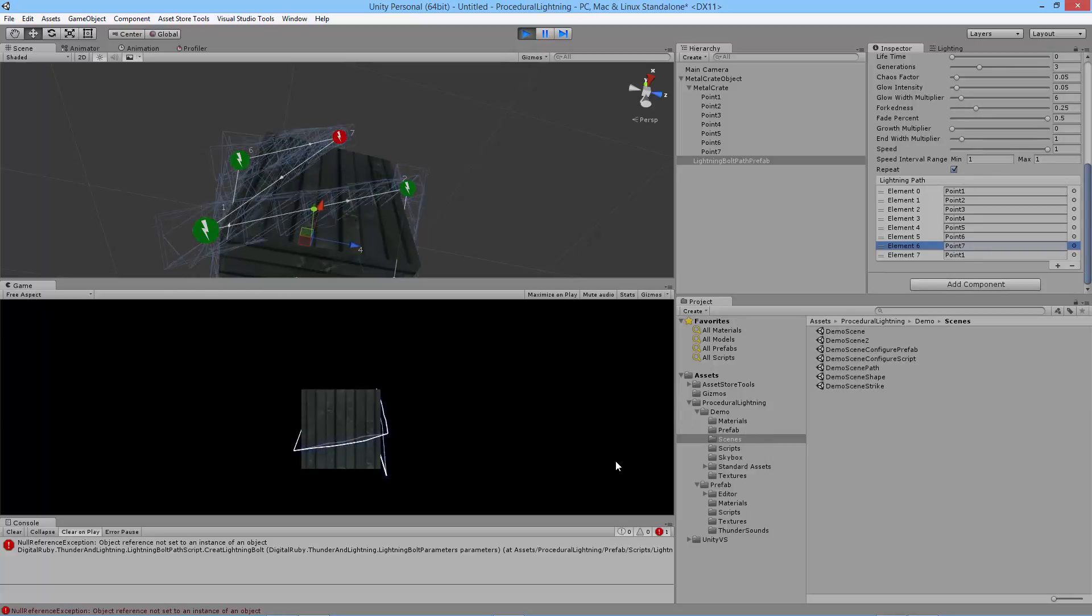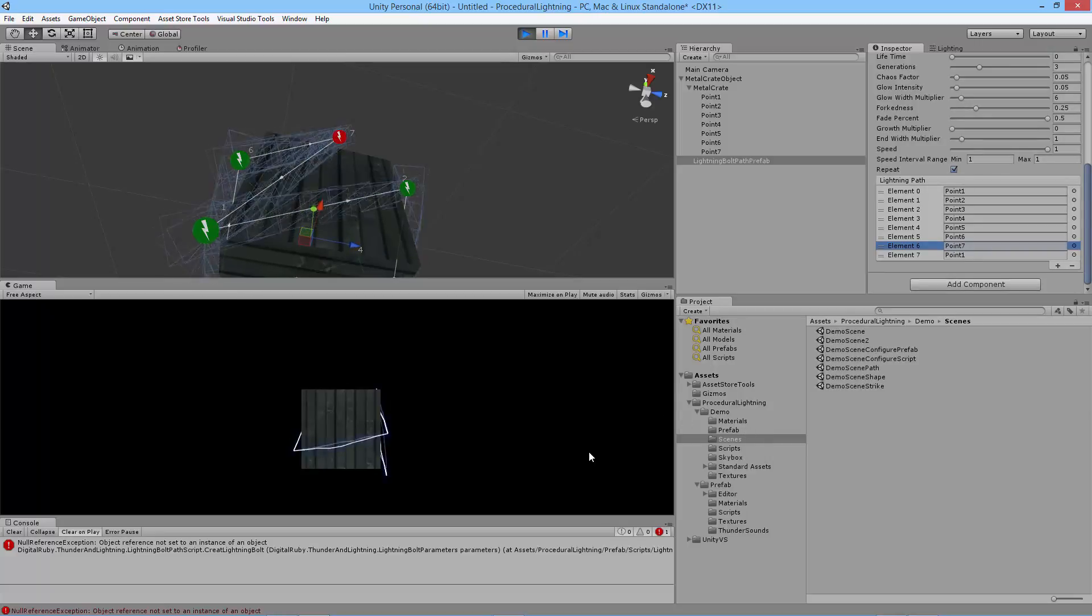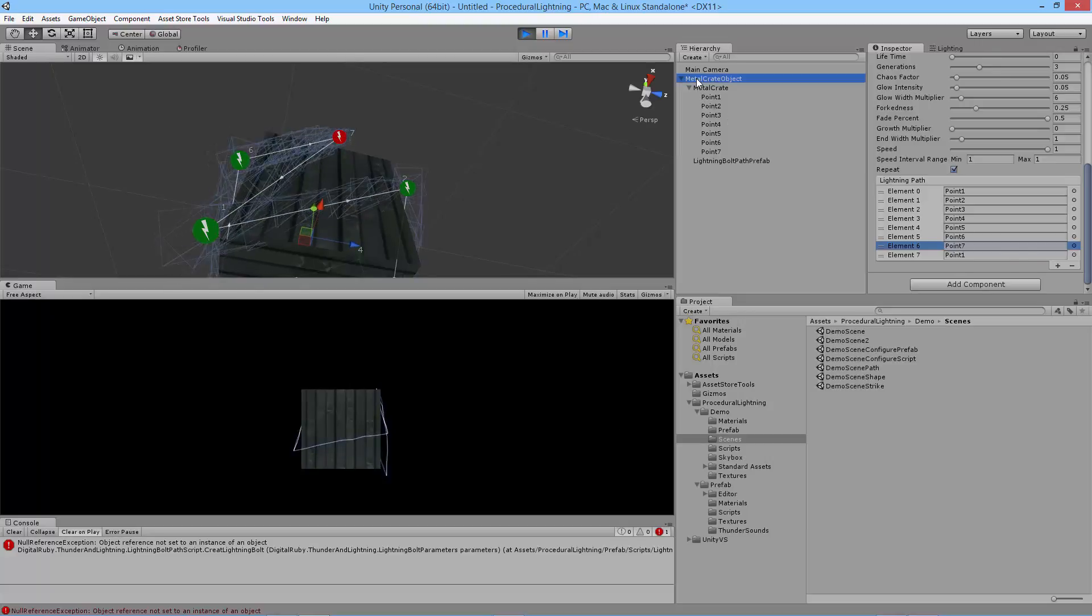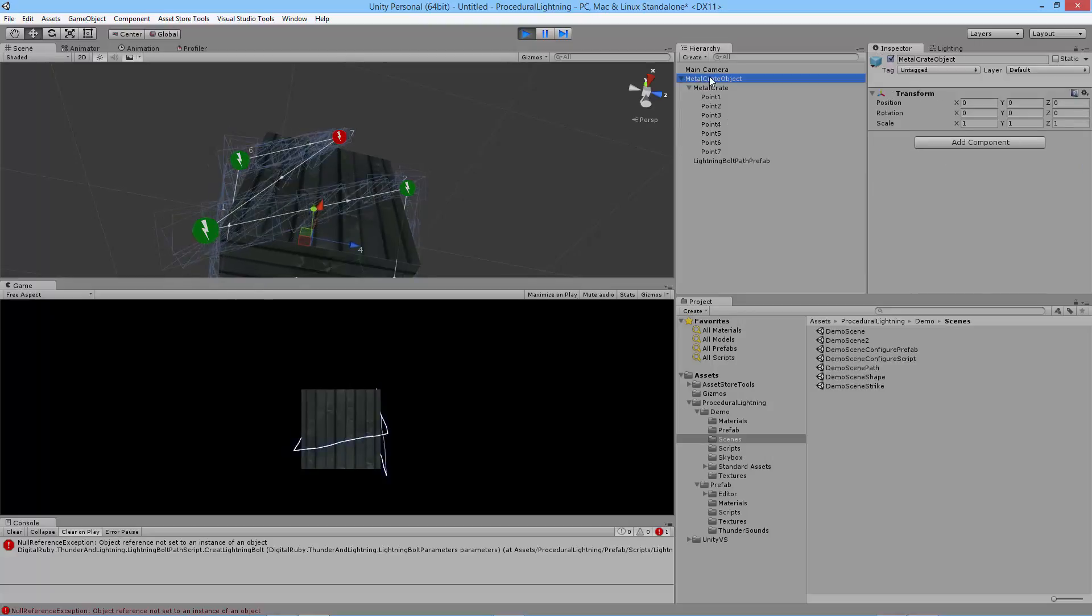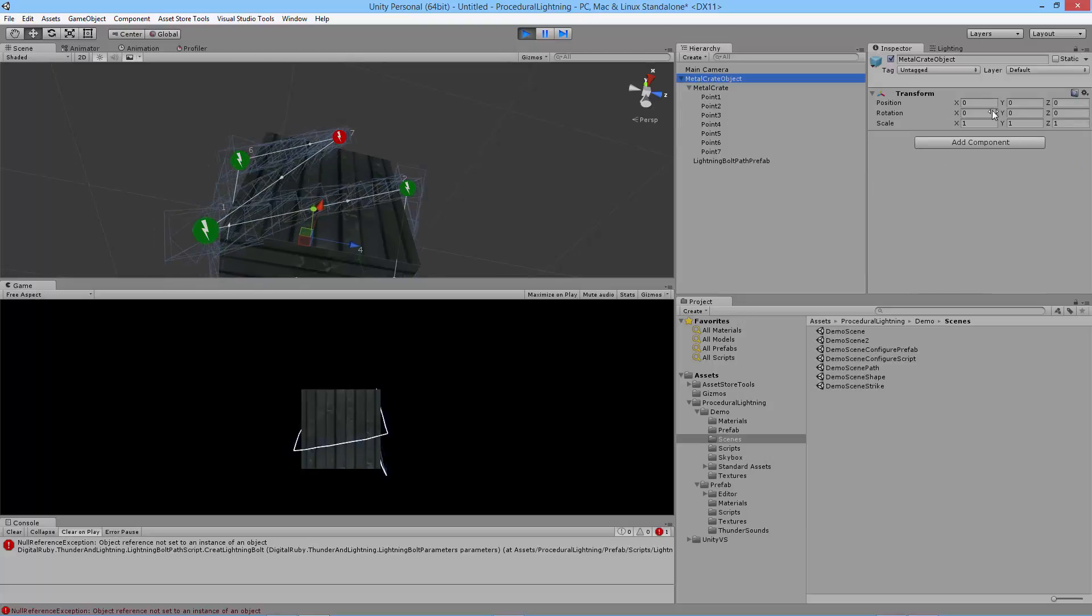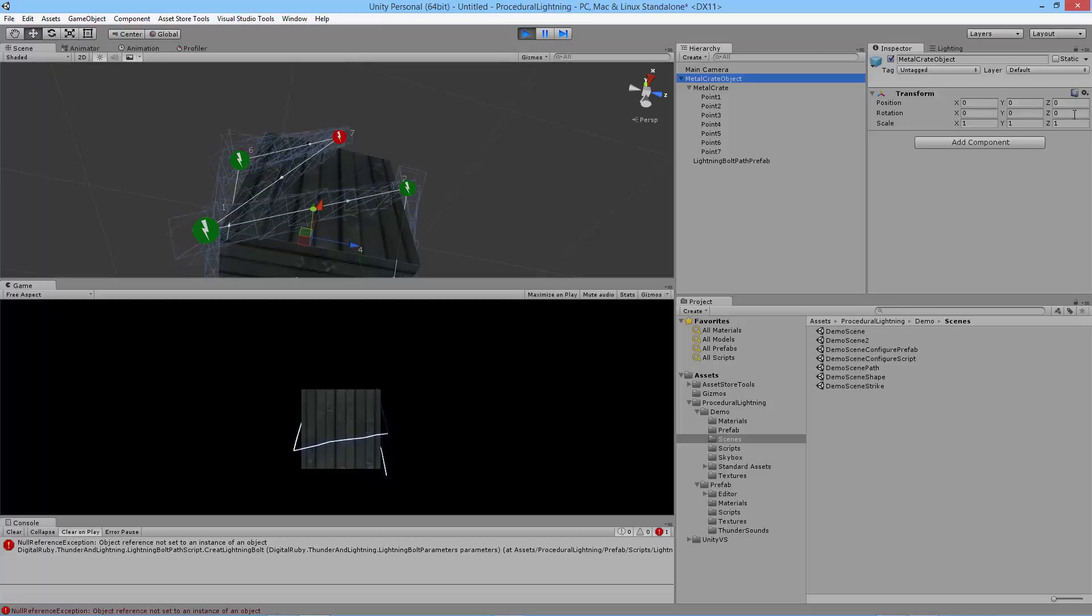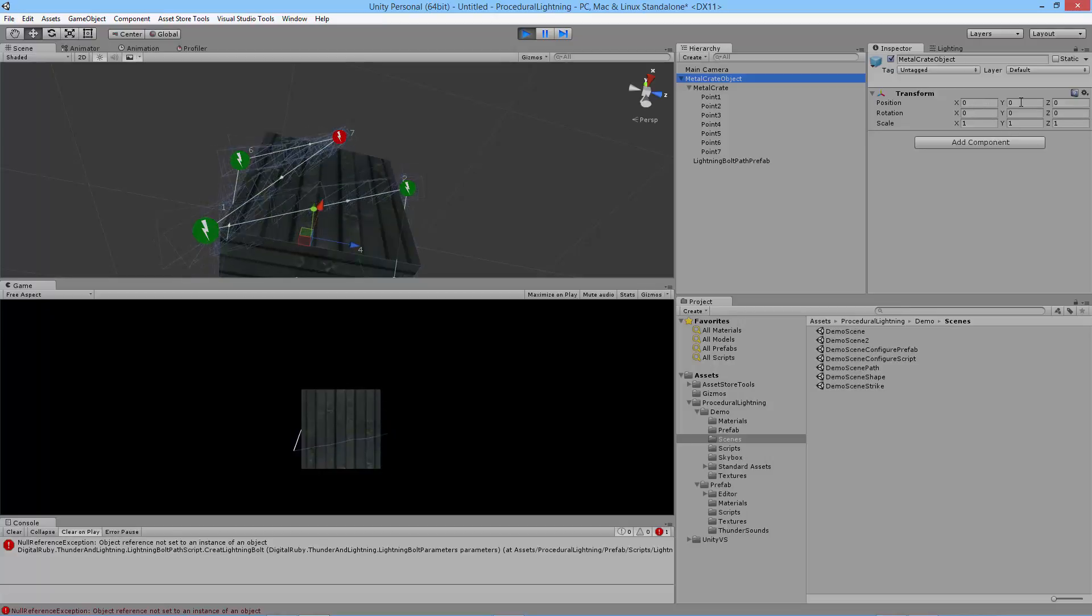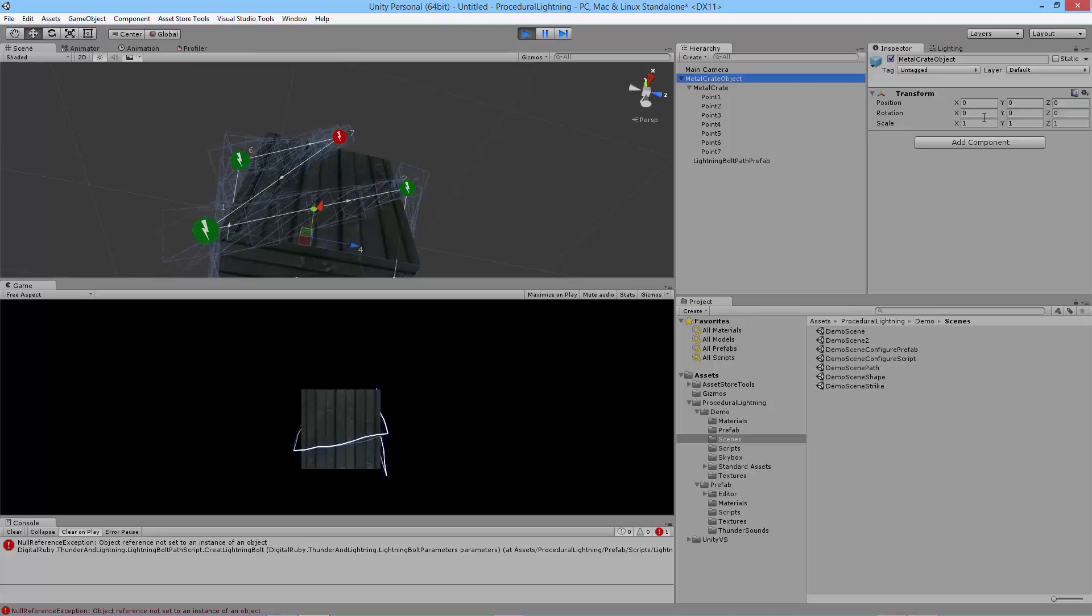That's how you do lightning paths. Before I go, there's just some caveats here. The root object that you're using should have a position and rotation and scale of defaults, which means no position values, no rotation values, and a scale of one.